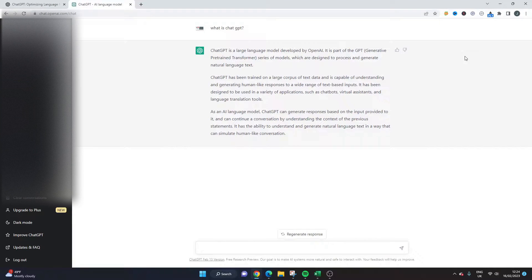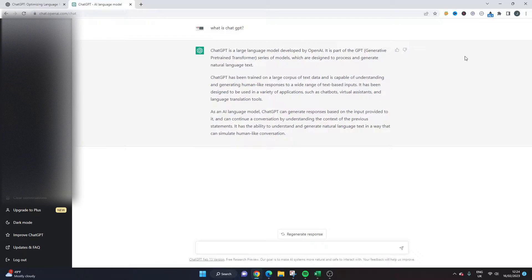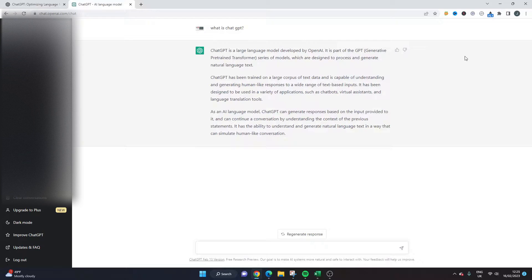Have you heard about ChatGPT? Are you wondering whether you can use it to create project management artefacts such as a project plan?